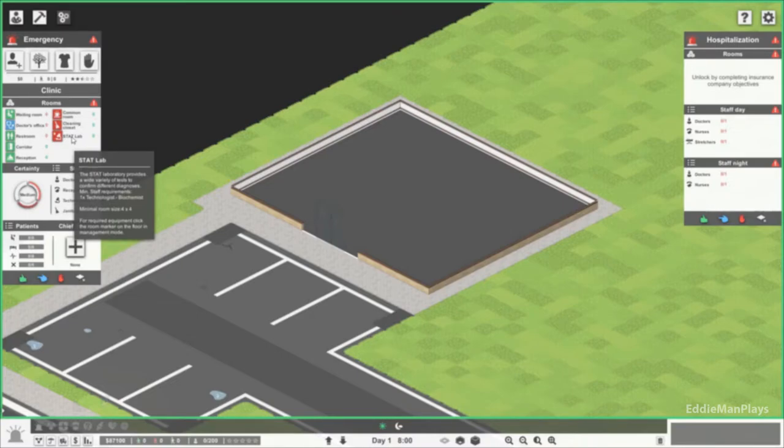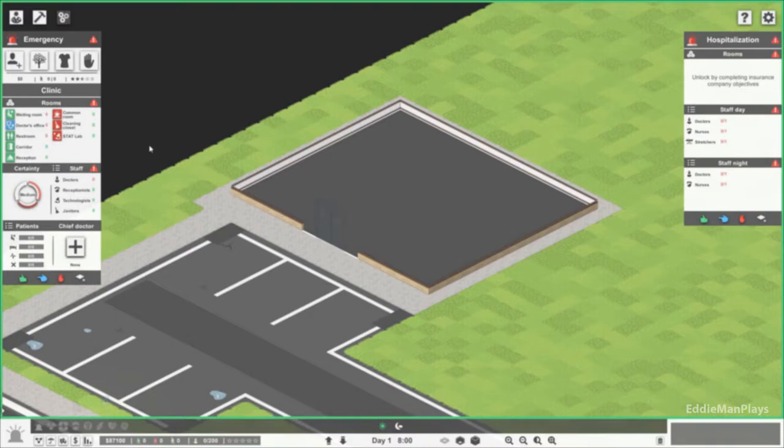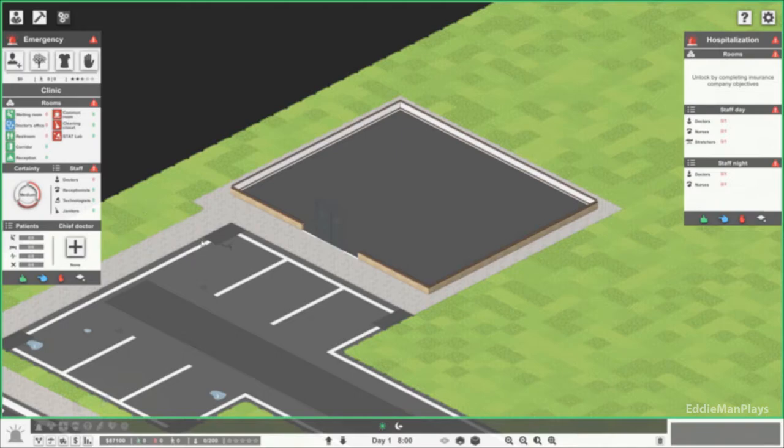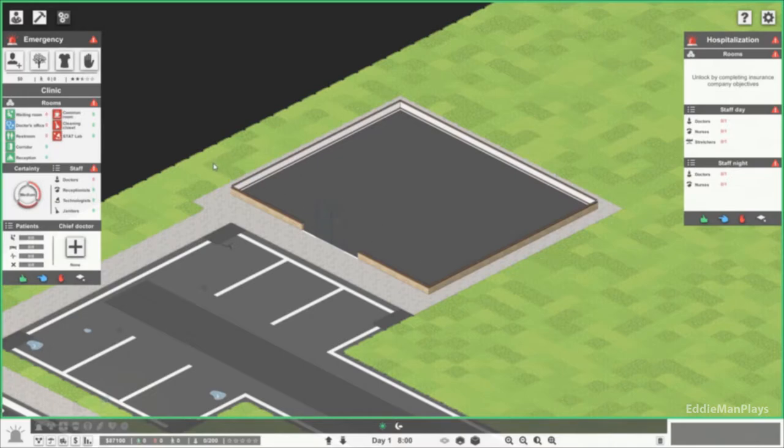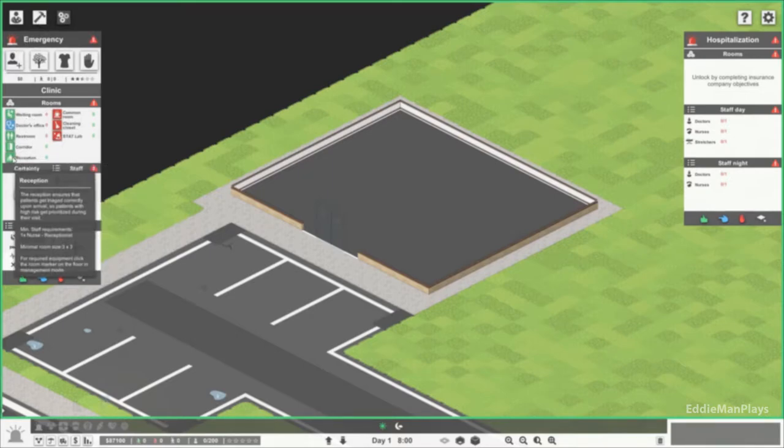Minimum staff requirements is a technologist and a biochemist. Some of these medical words I'm not going to be able to pronounce but I'll do my best through the series. Waiting room, we can do that. I think I'm gonna make it like almost like a corridor type thing, a reception waiting area room area. We'll start with something small here.